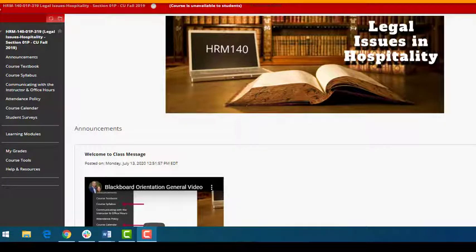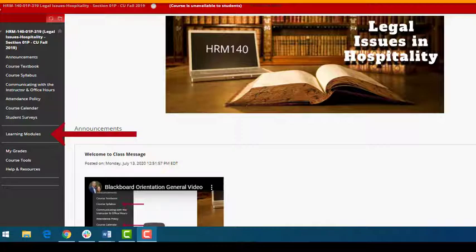In this explainer video we're going to go over a typical learning module. As I mentioned in the welcome video, you will spend the majority of your time in the learning modules tab.